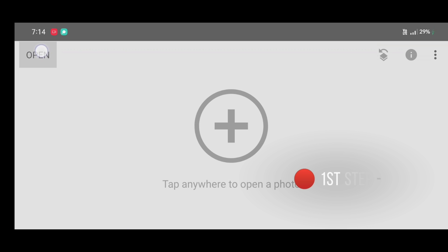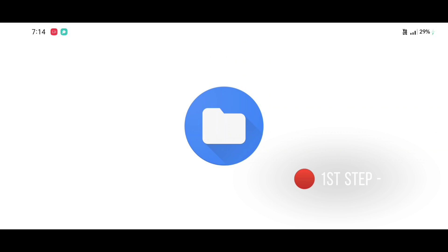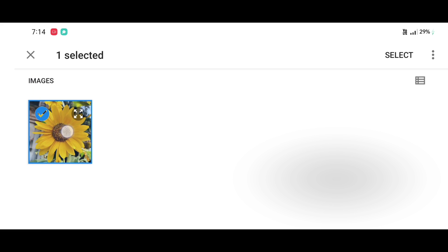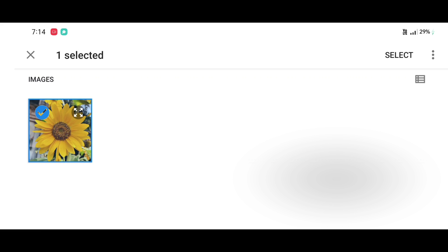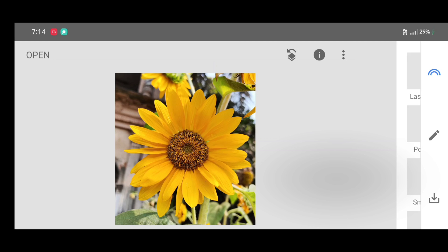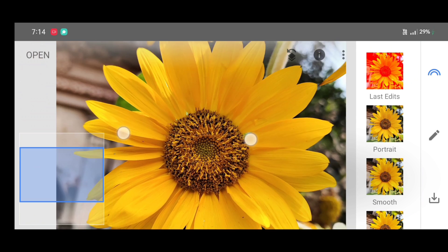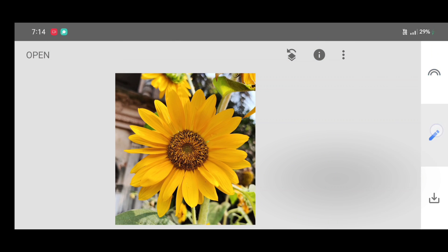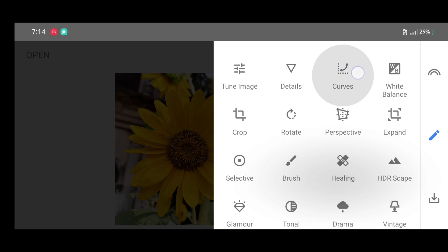So let's start. First, open the Snapshot app, then click on open, select your flower photo, and click on select. Now go to the tool section and select the curves tool.